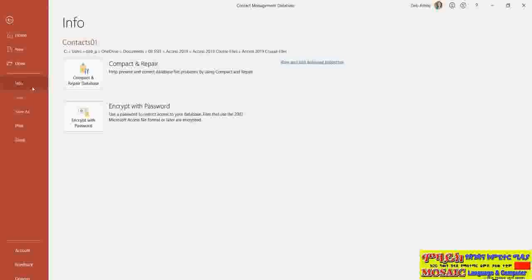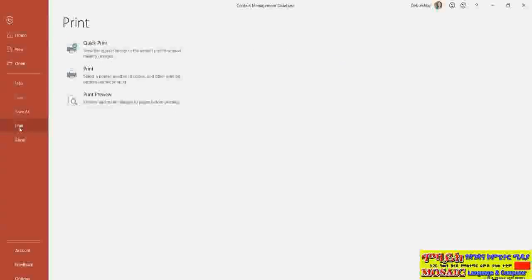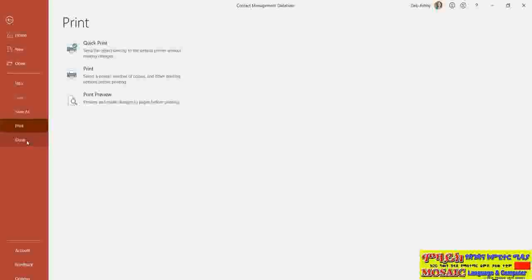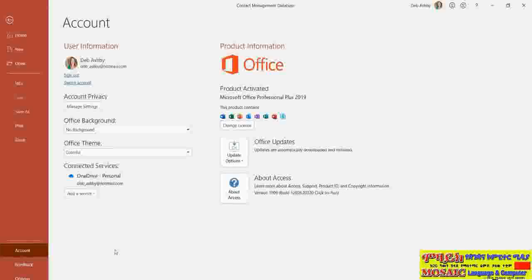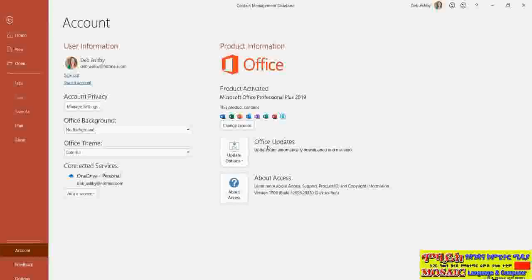We're now in the Info tab and we'll explore some of those options a bit later. We have Save As, which we've already used; Print, which allows us to print, select a printer, or print preview; and a Close option that will close down your current database without closing Access itself. At the bottom we have an Account option showing which account is currently being used for this copy of Access 2019, and it also shows that I have OneDrive connected.